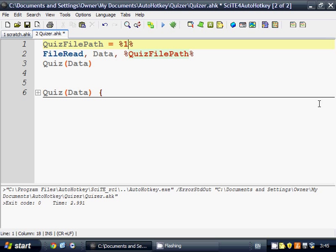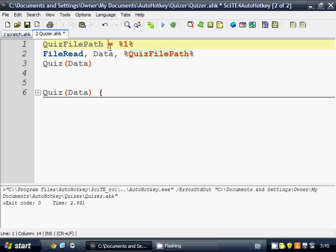It's kind of confusing, and usually the best thing to do when you're dealing with this is just to store it quickly in a variable. Remember to use the equals operator and not the colon equals operator for this because it's not an expression. So we're going to save the name in quiz file path.